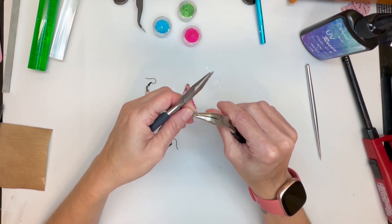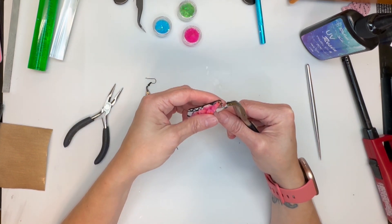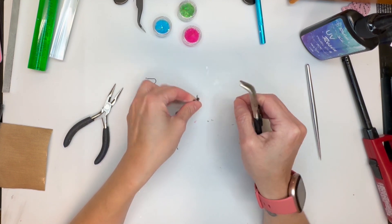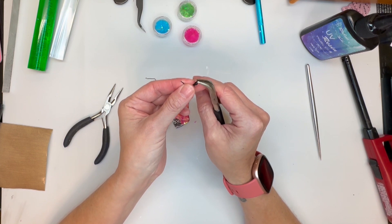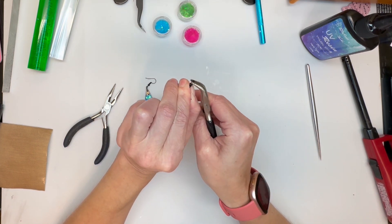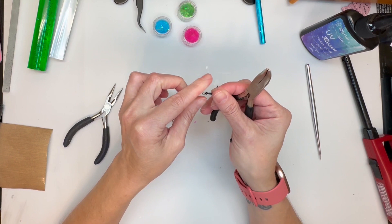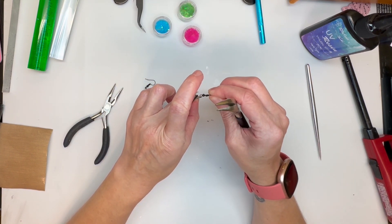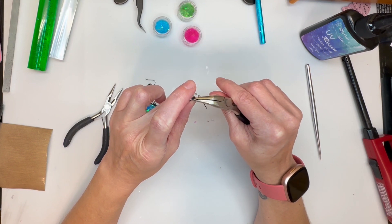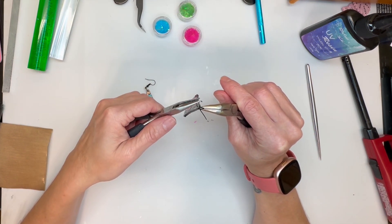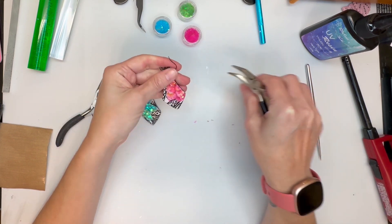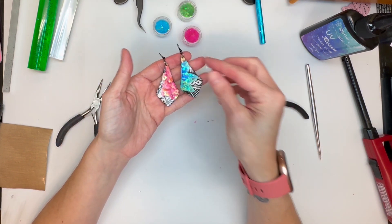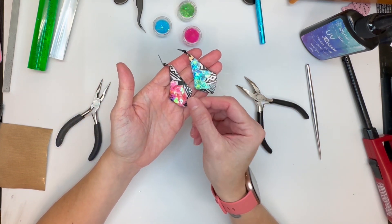So very very simple open, put this on. Take the bottom circle, turn your piece. Make sure the part that goes in your ear faces the back of the earring. And then close your jump ring.